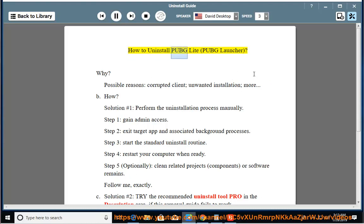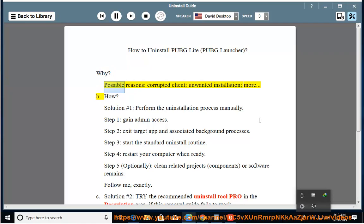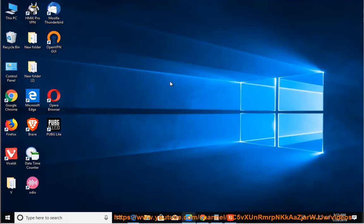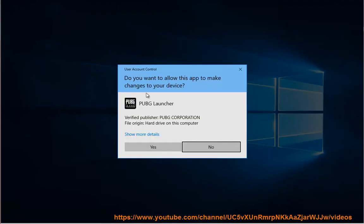How to uninstall PUBG Lite, PUBG Launcher. Why? Possible reasons: corrupted client, unwanted installation, and more.